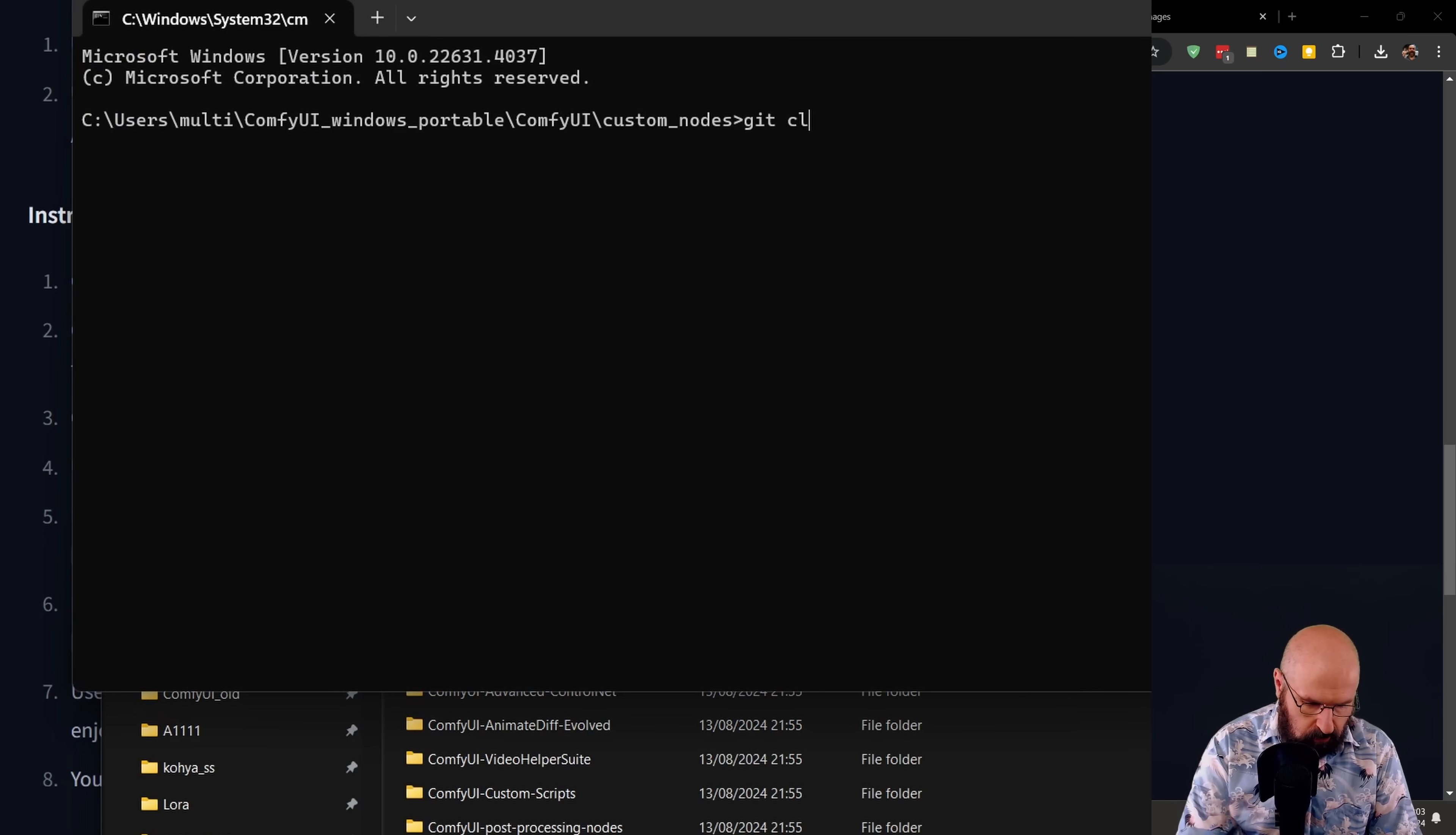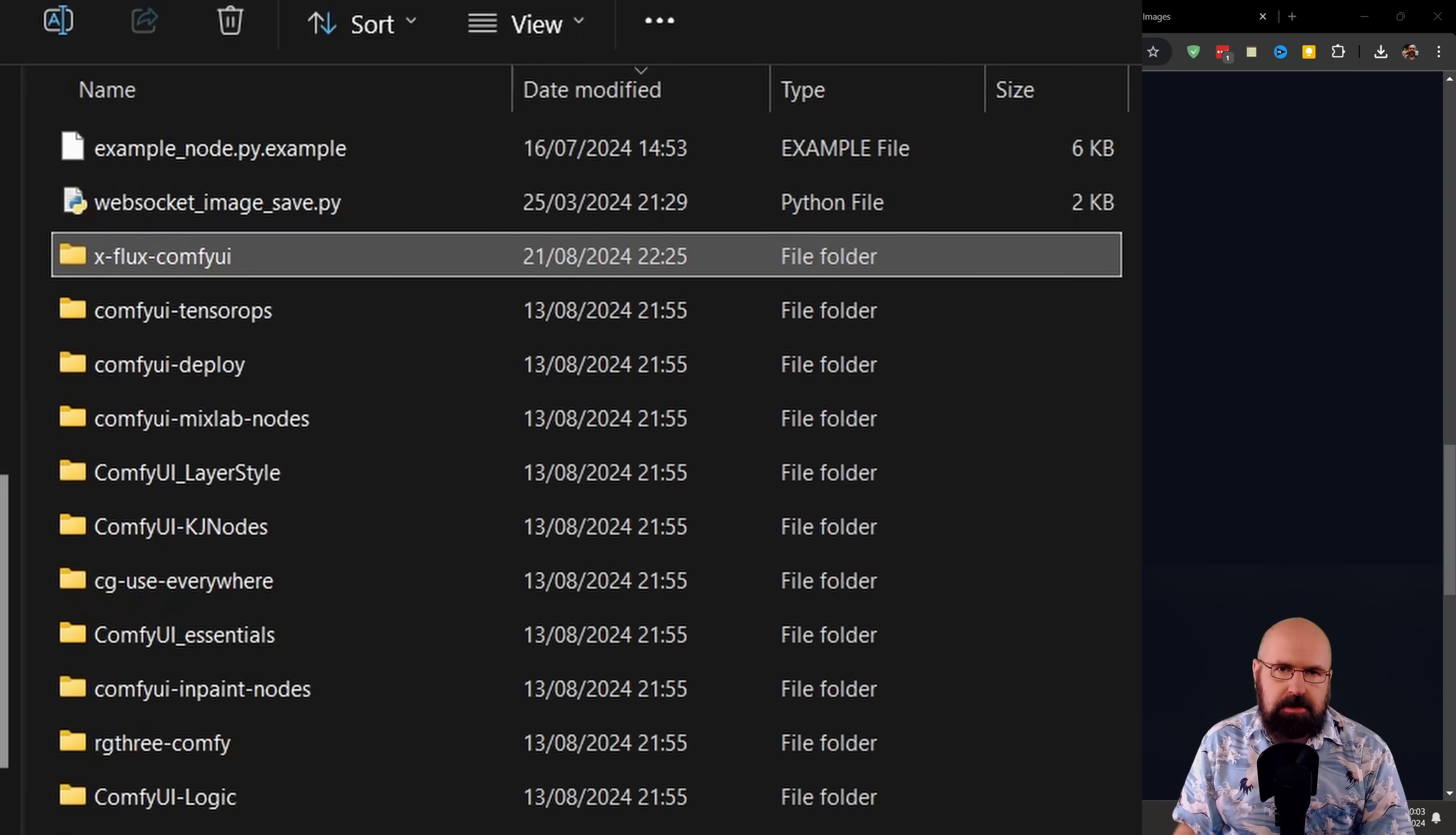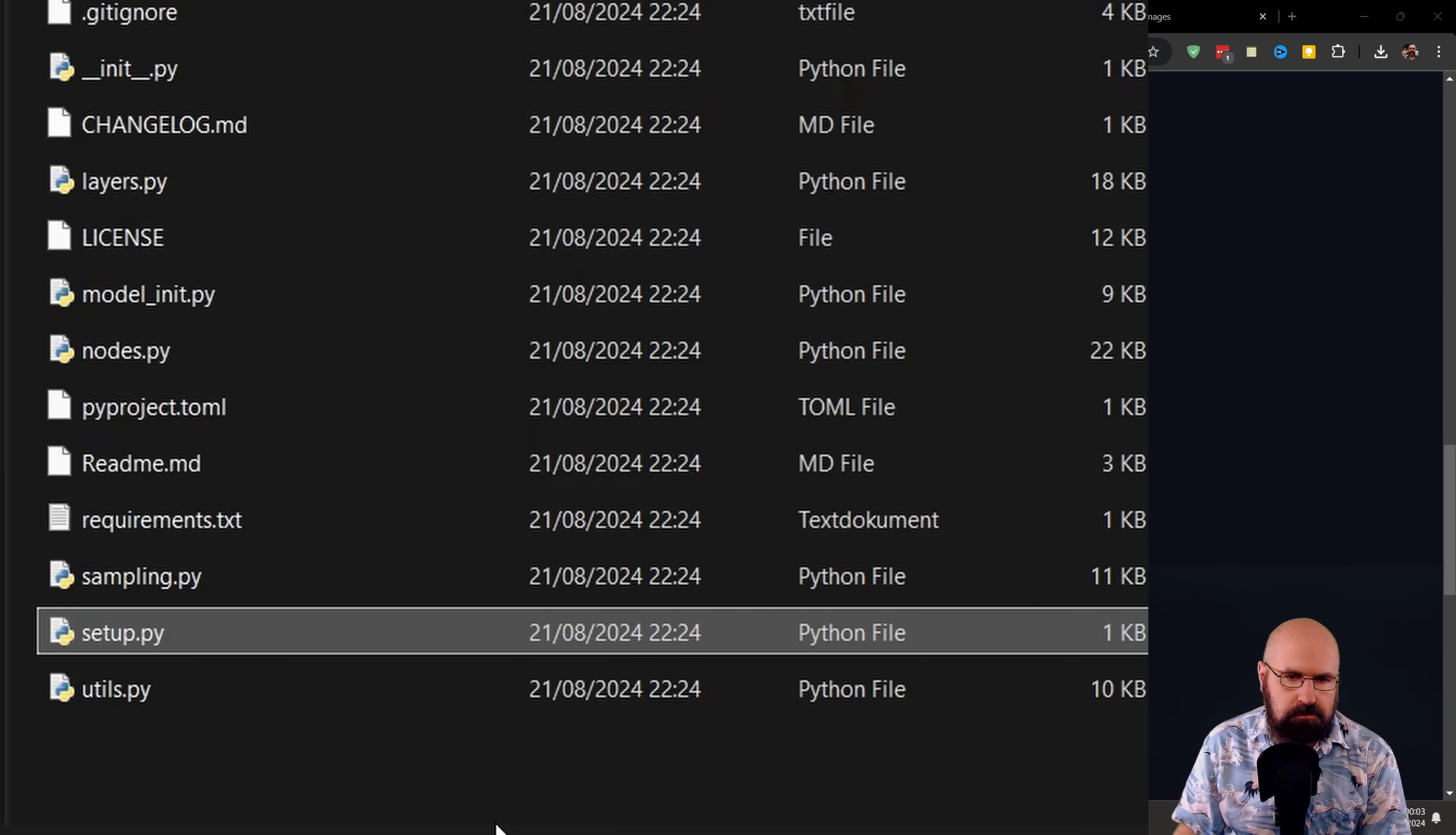When this opens up, you write git clone and then paste in the web address and hit enter. Now this is downloading the files you need to run this, but we are not done yet.